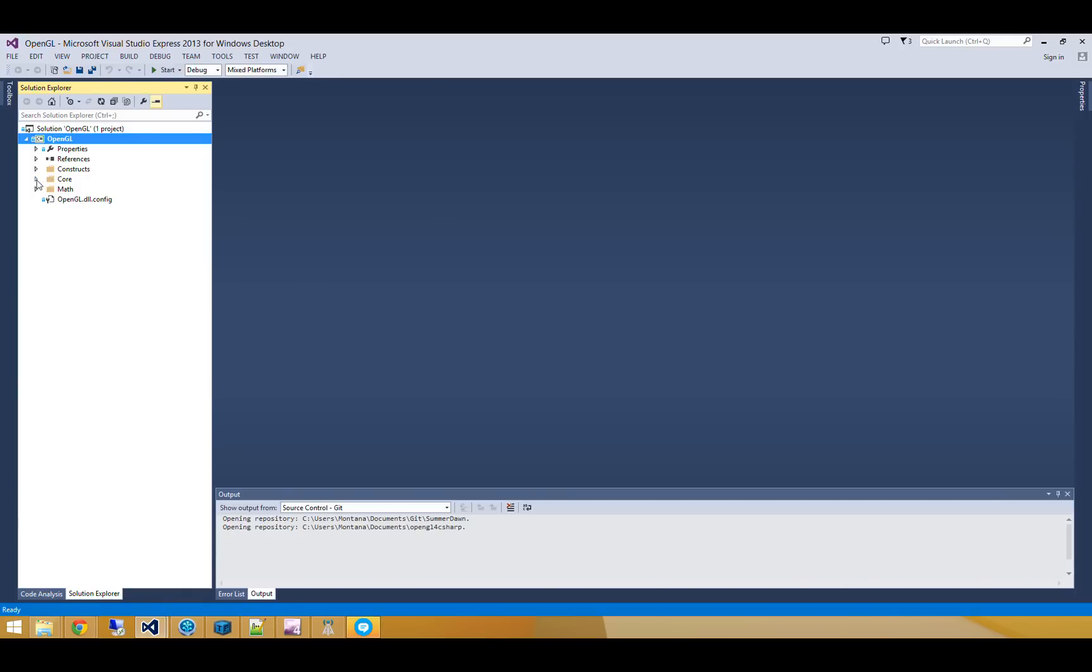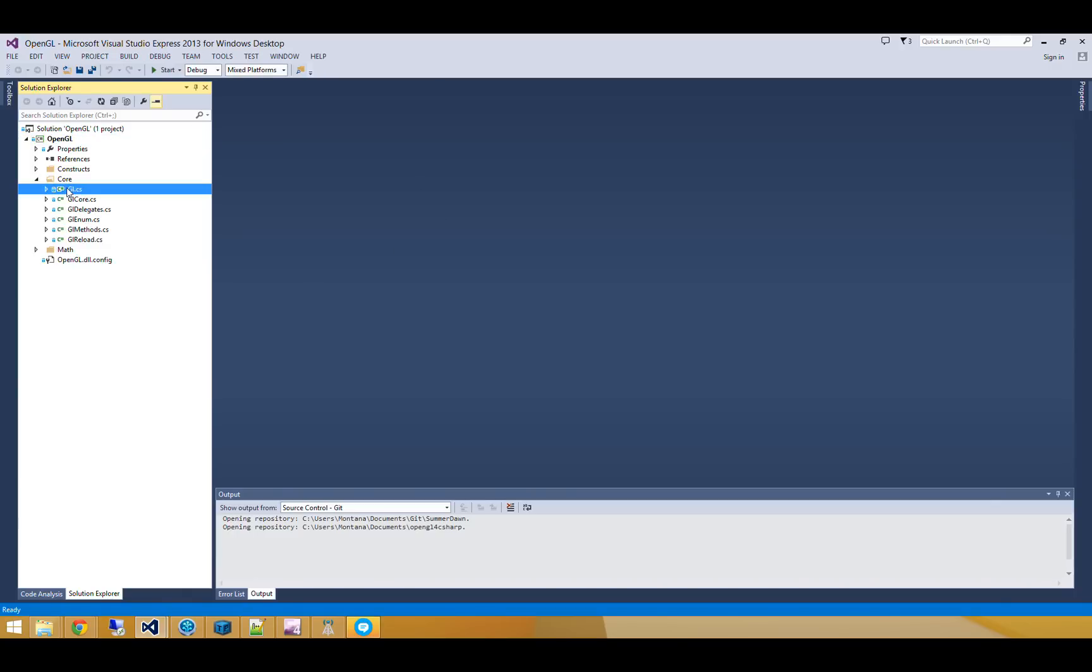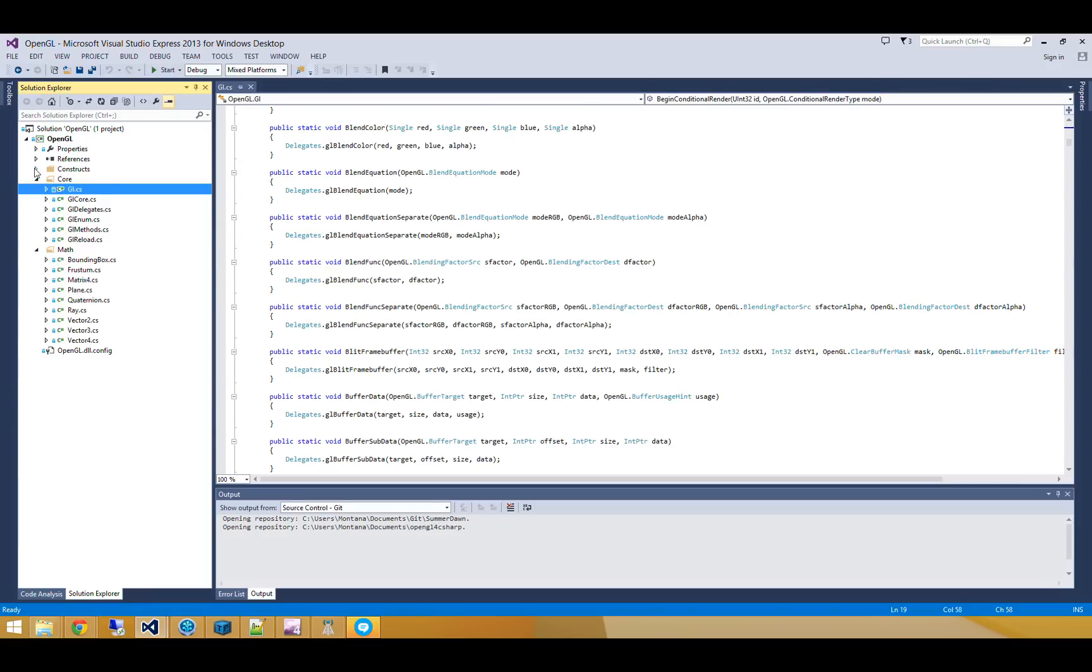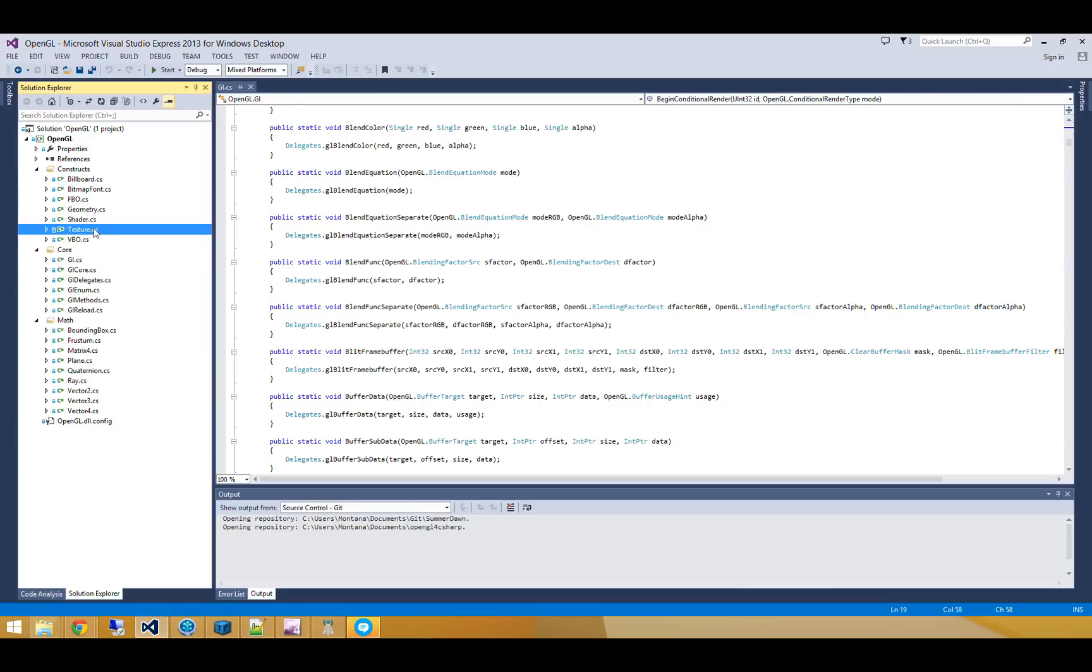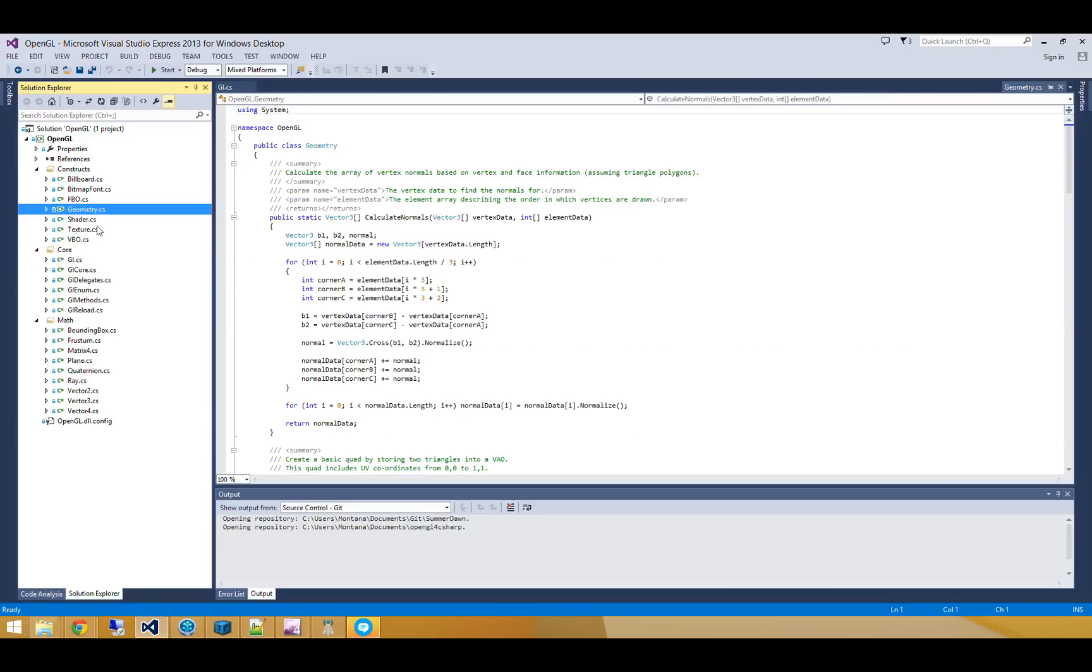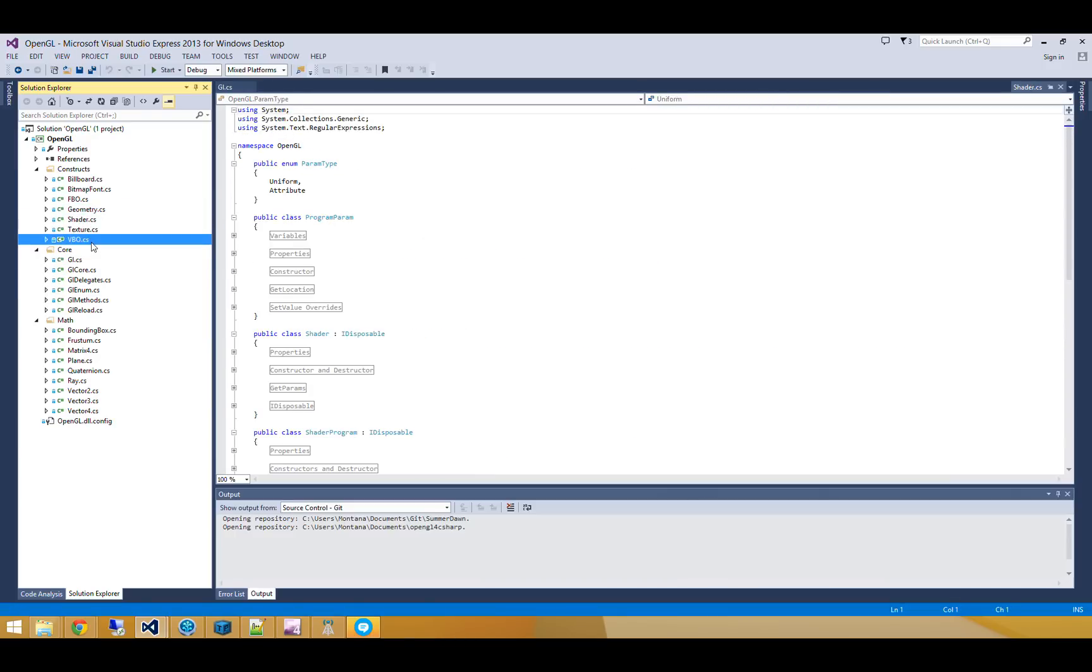So you can see here it's got all the core methods, but it also has math such as Vector3, Vector4, Matrix4, and so on, as well as some constructs such as textures, some basic geometry, shader programs, vertex buffer objects, and so on.